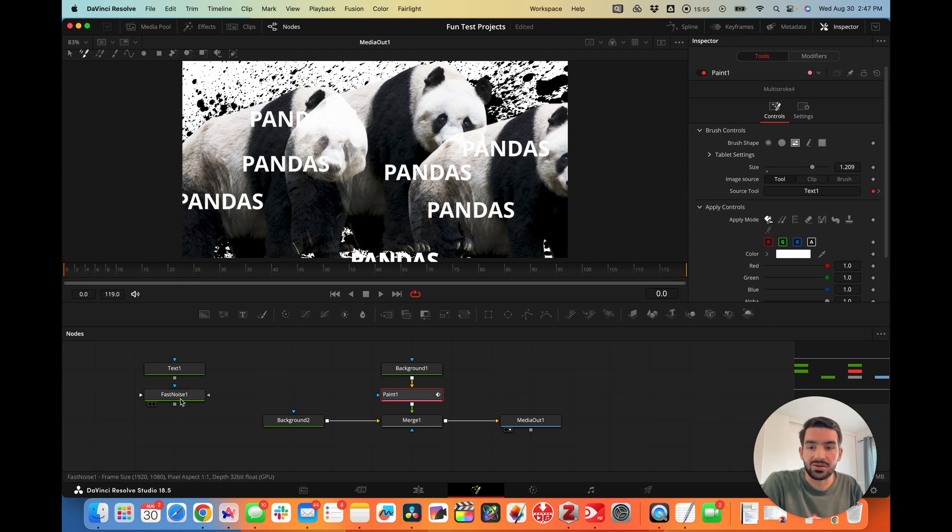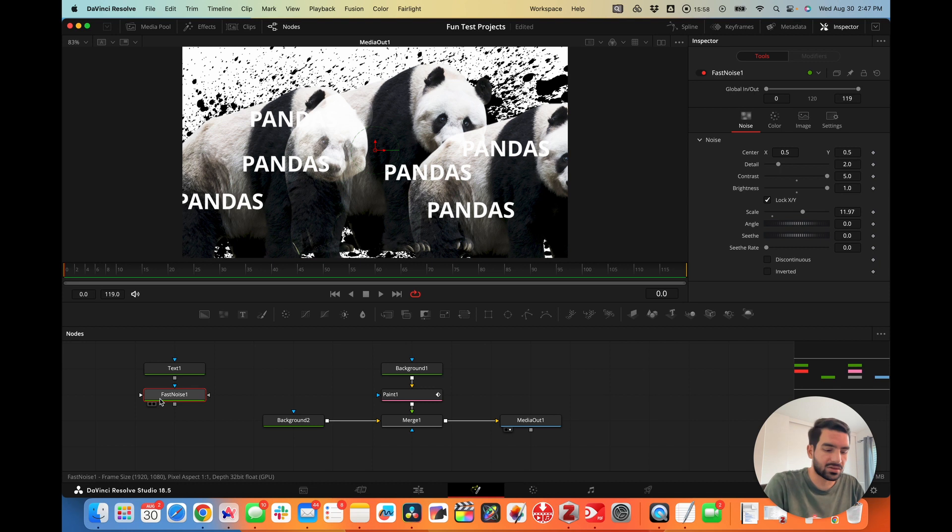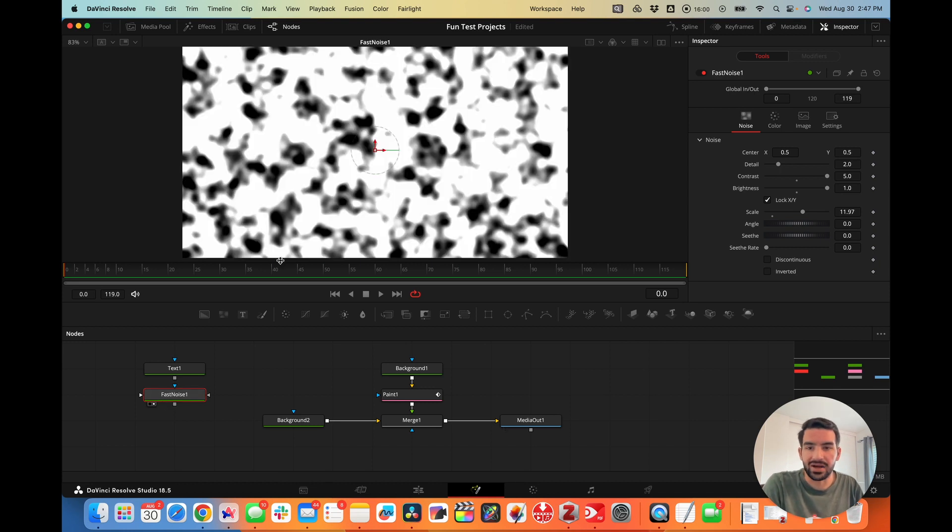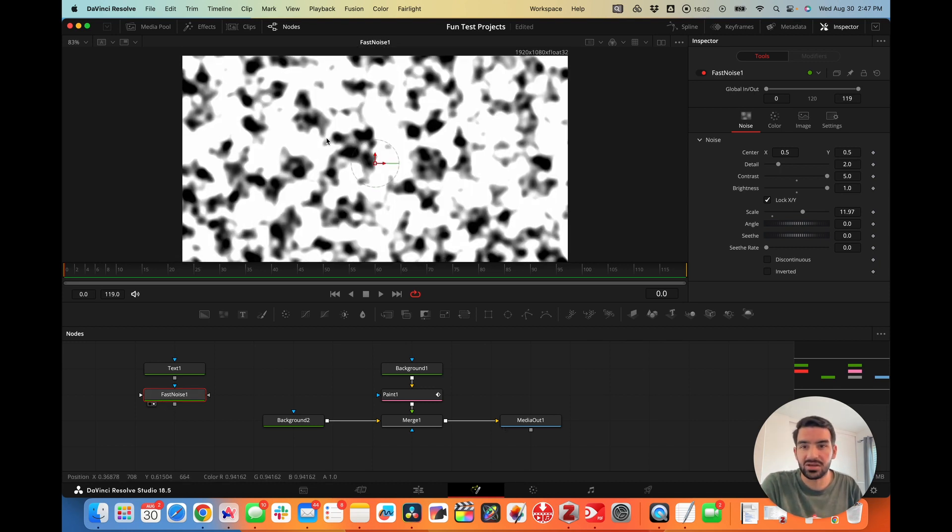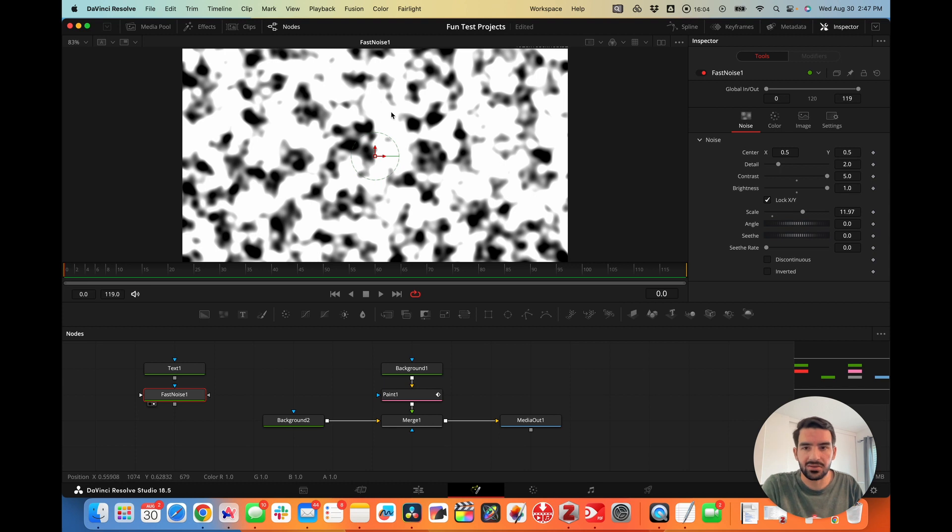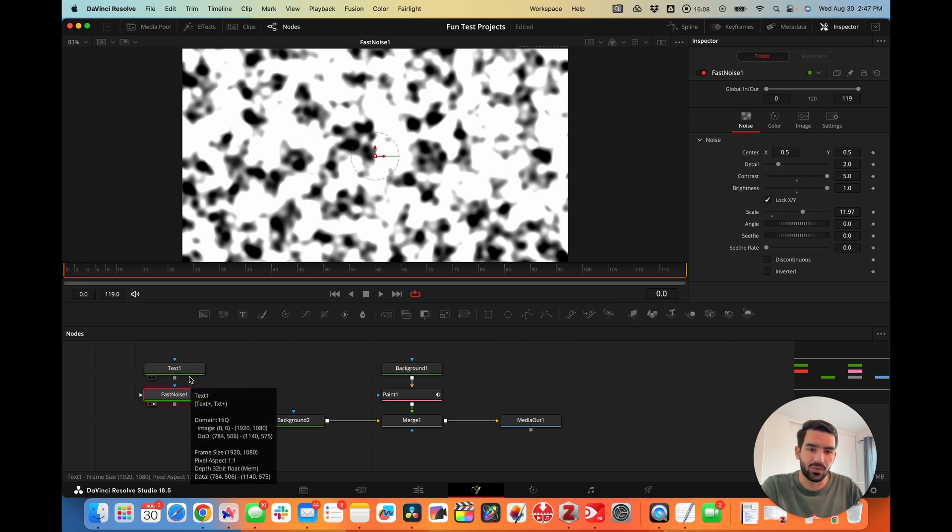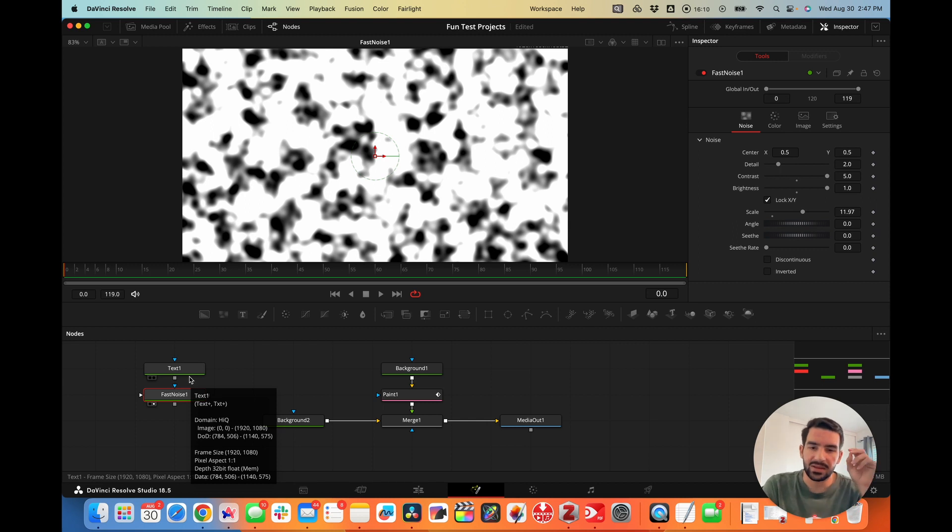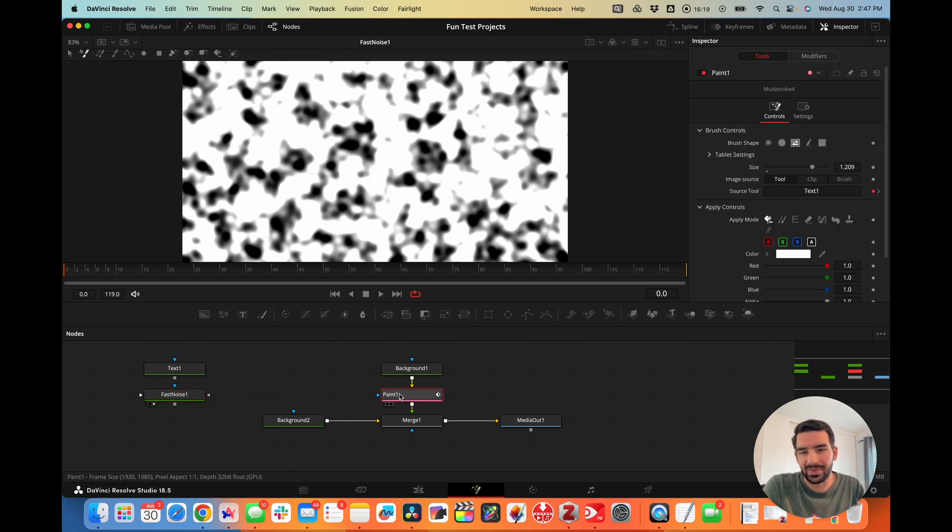You can also use the fast noise node. I've already set up a fast noise look here as a brush so we can test it out. Very high contrast, very high brightness. The blacks and whites are the points which are going to be painted on. It uses the blacks to paint on the color and the whites to ignore it, working like a mask.